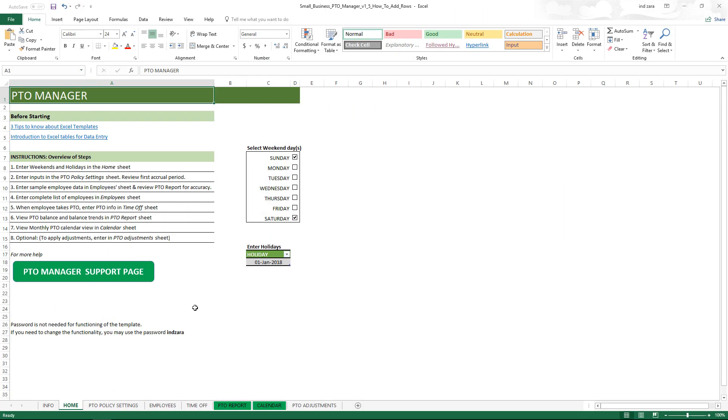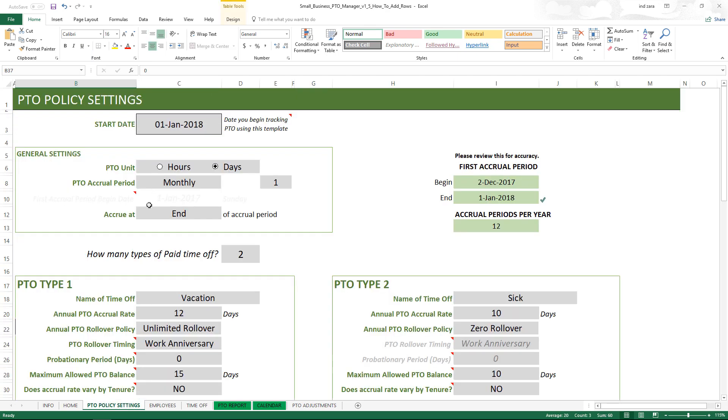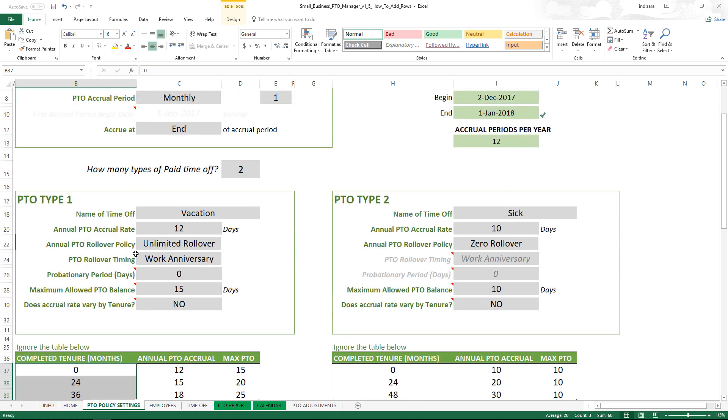So this is our Excel template with the PTO policy settings. This is where small businesses can set their PTO policies using the various options available so that it mirrors the PTO policy of the company.